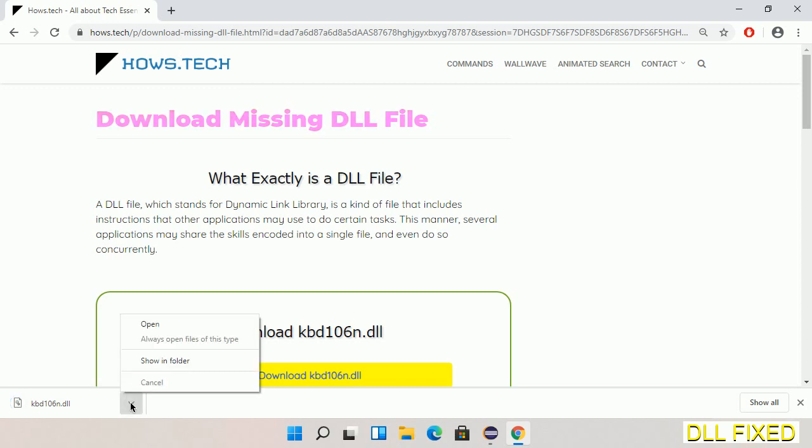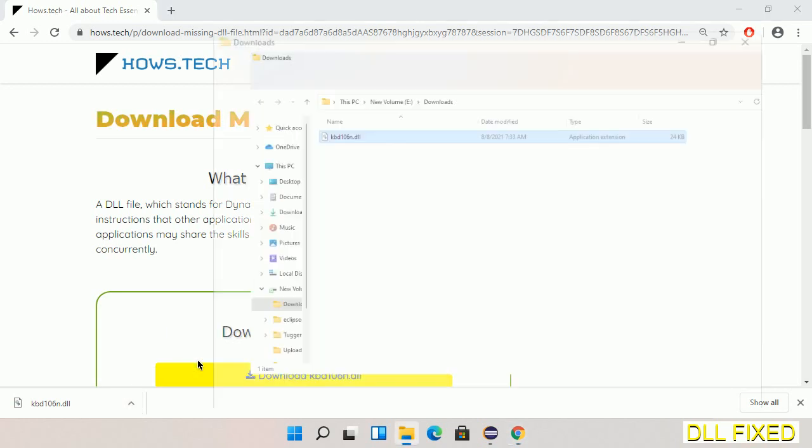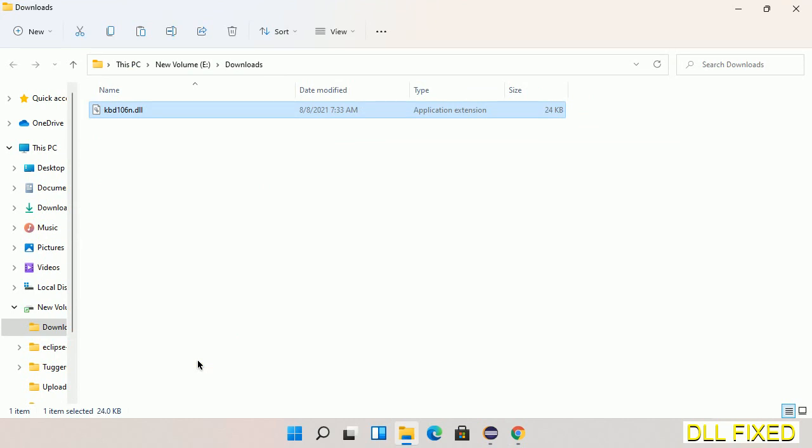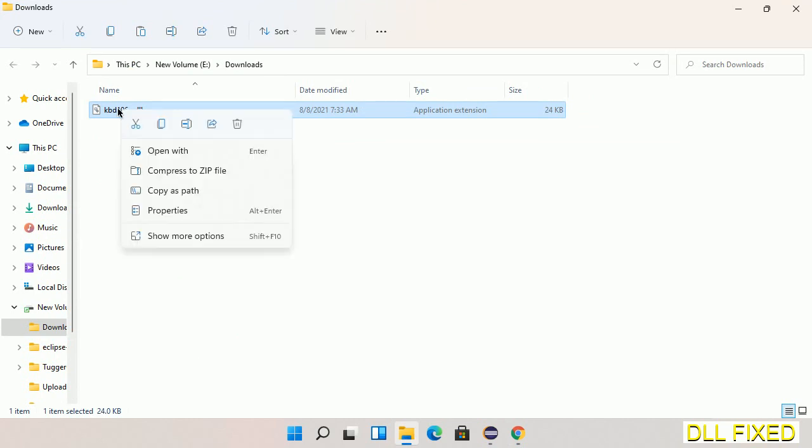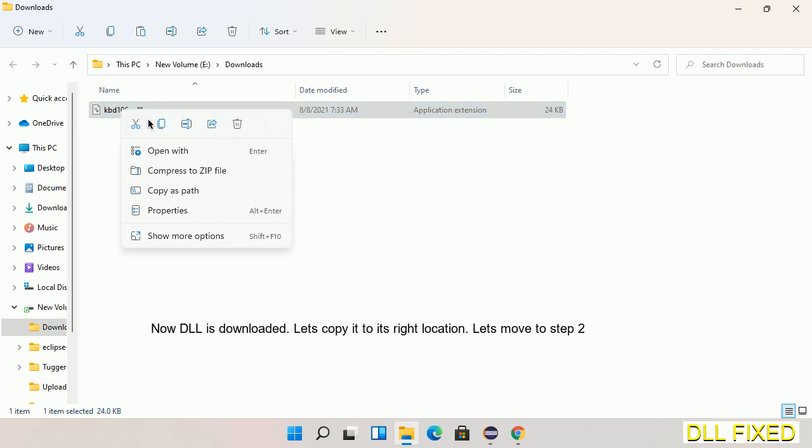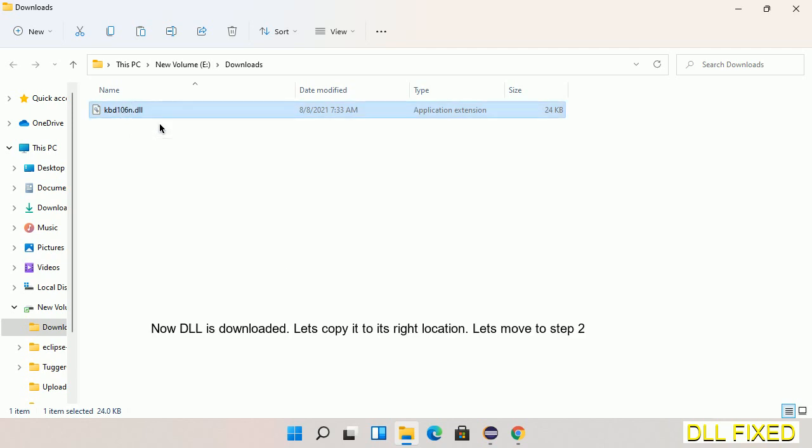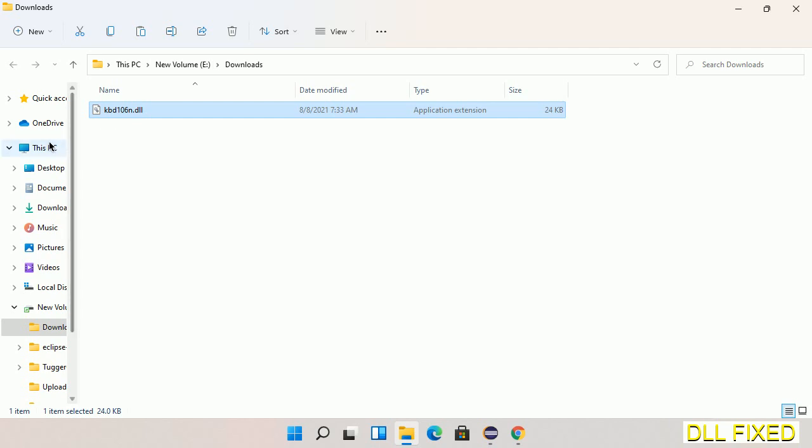Now we'll open the file. We have to copy this file. Click on it and select copy. Then we'll move to the next step.